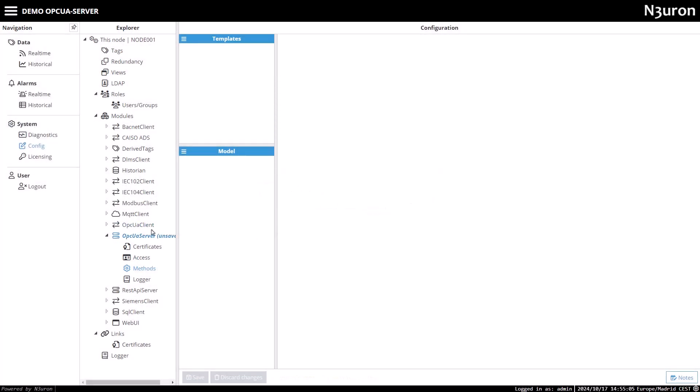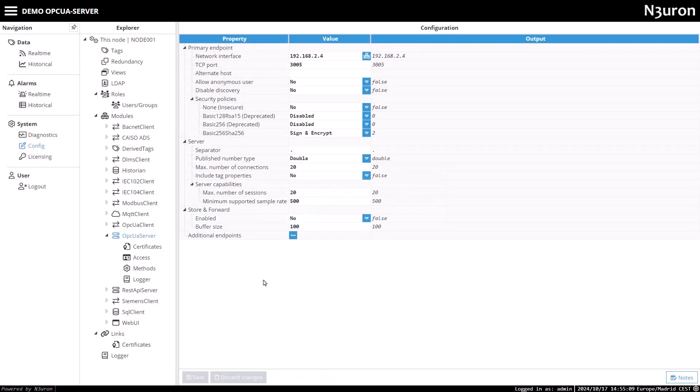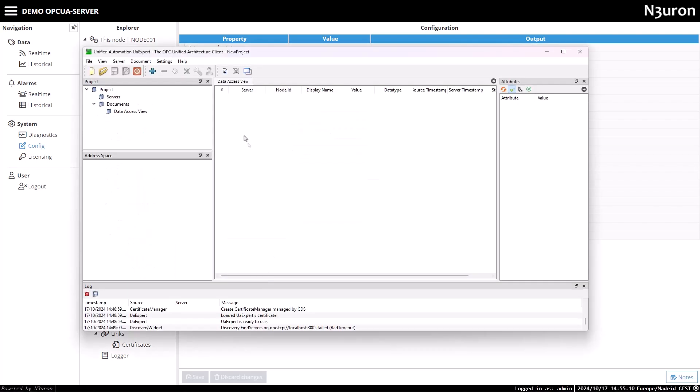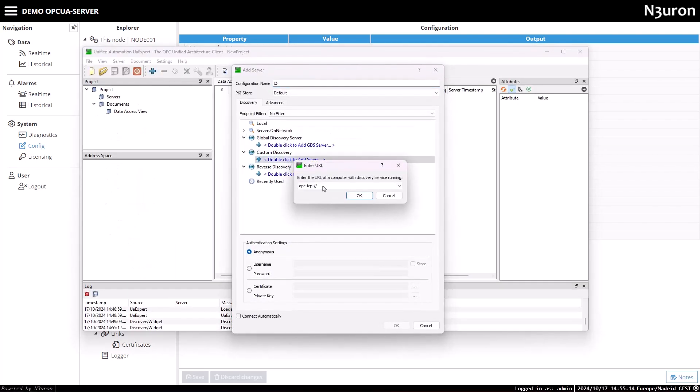Let's move on to connecting an OPC UA client to the server. In this case, we'll use the UA expert client. I'll configure the connection by entering the server's IP address and port, selecting the desired security policy for the endpoint, and providing the username and password.